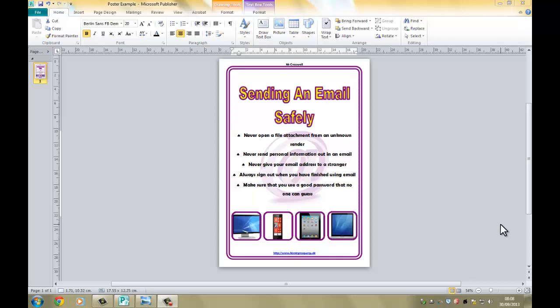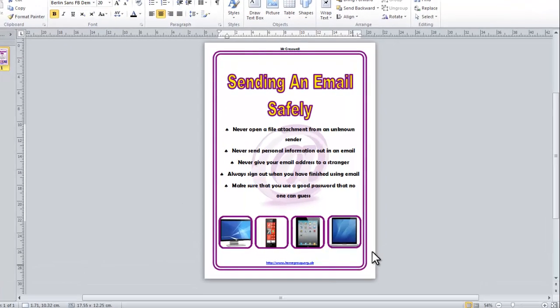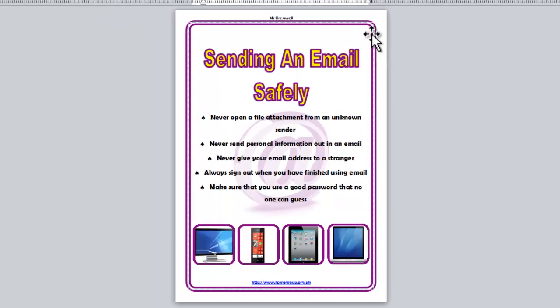Hello and welcome to the Basic School YouTube channel. In this series of videos, we're going to be looking at using Microsoft Publisher 2010. And hopefully, by the end of the videos, you will have recreated this poster here.